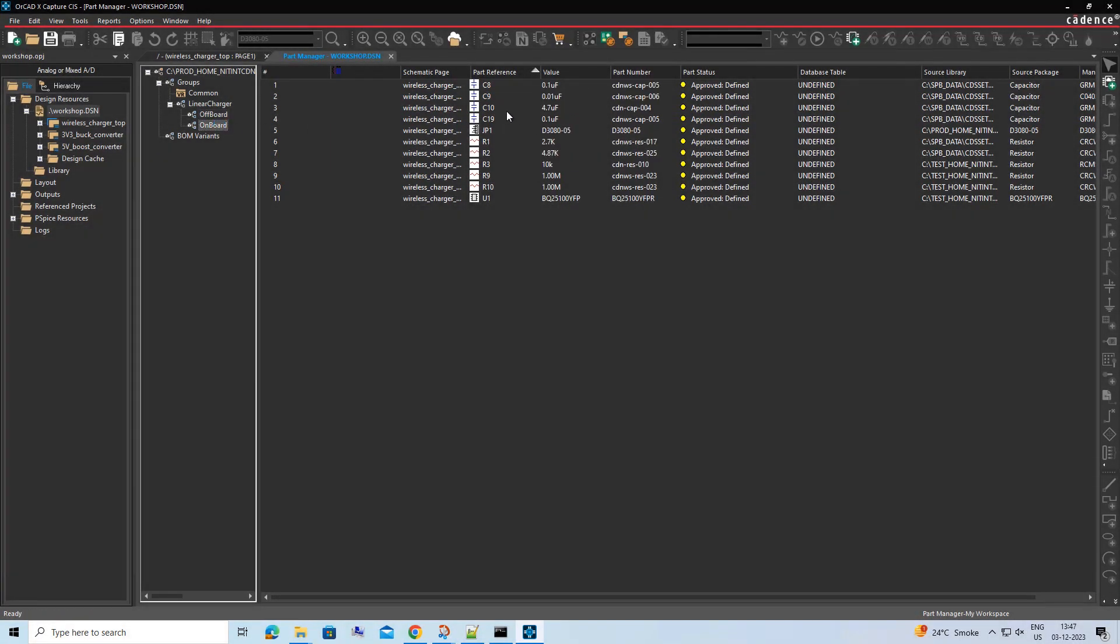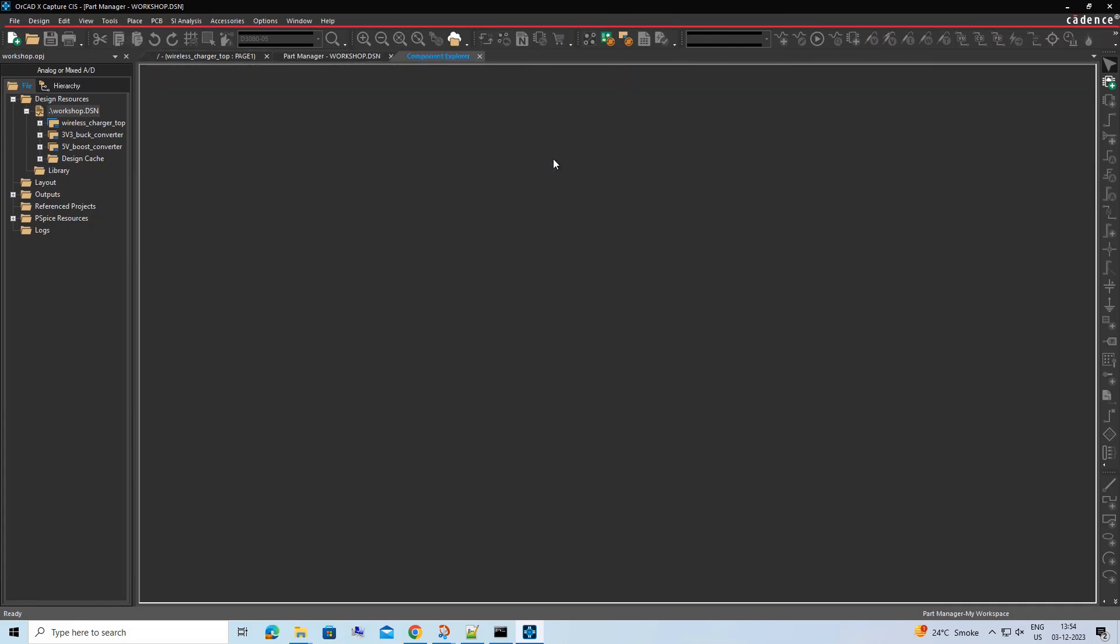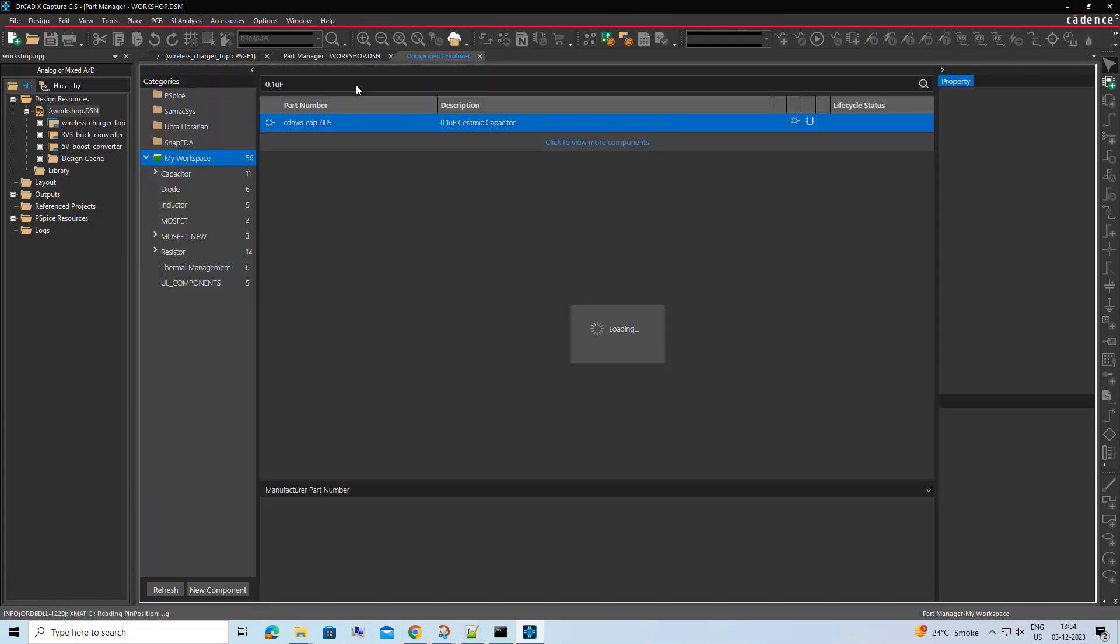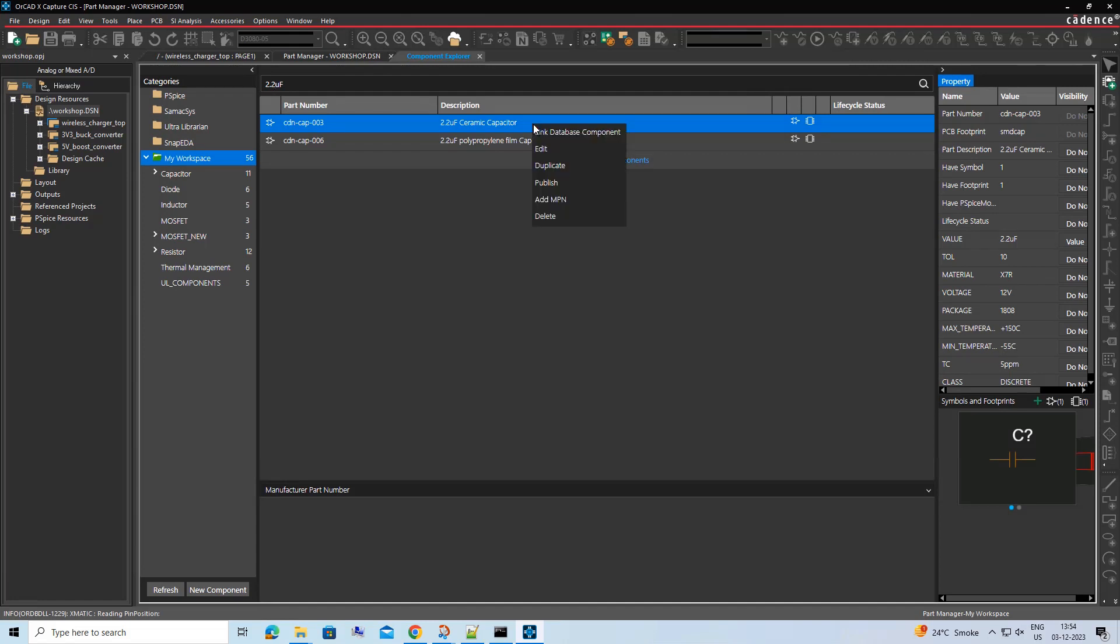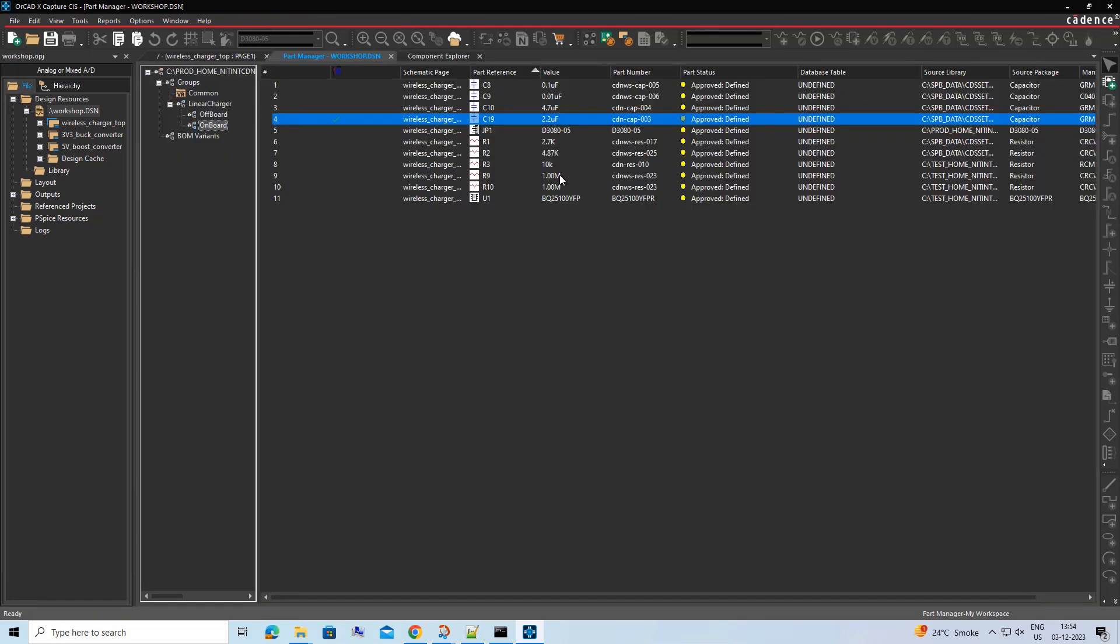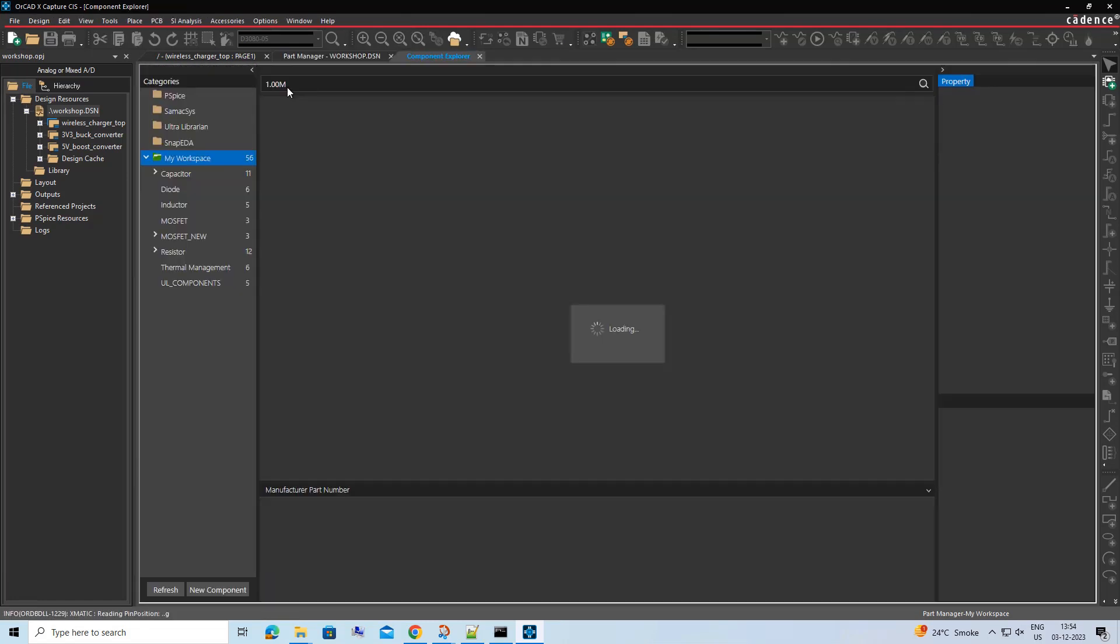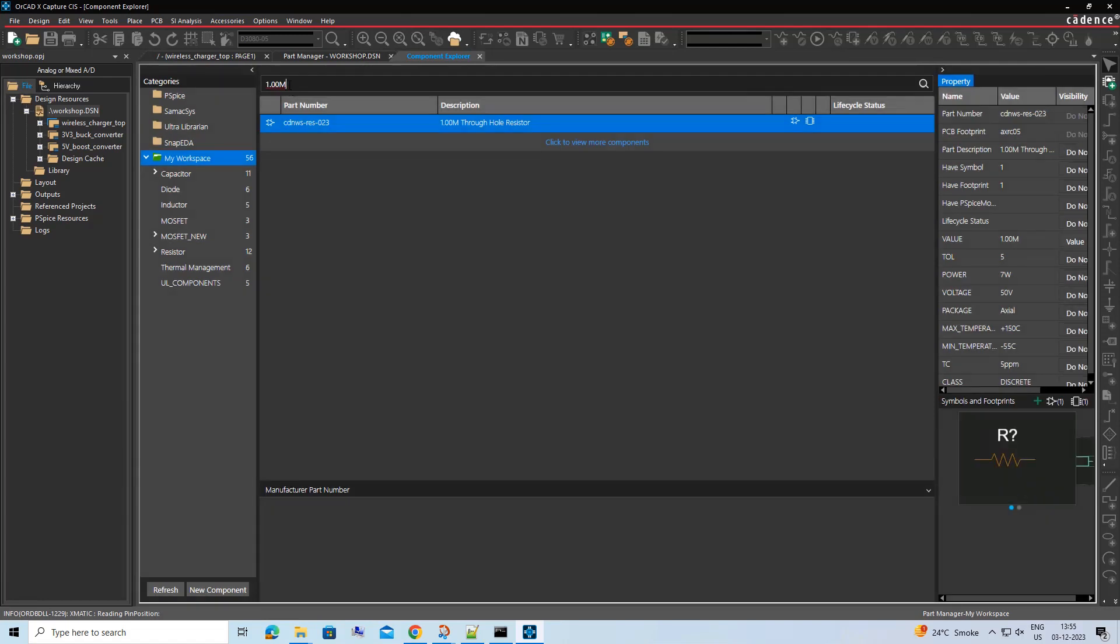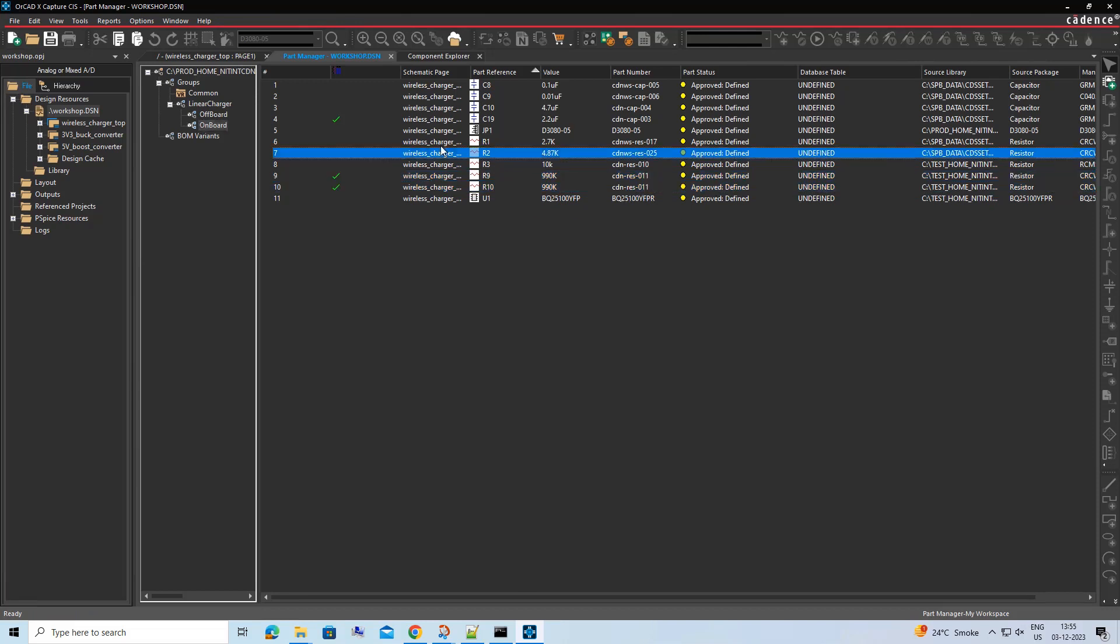Similarly, for the Onboard Charger group, we will link the voltage divider components to component of different rating by doing Link Database part from the RMB menu. Once done, these components would appear with green tick mark in the Onboard subgroup.